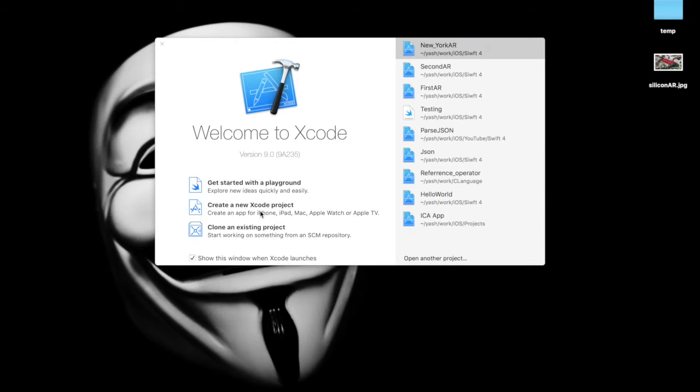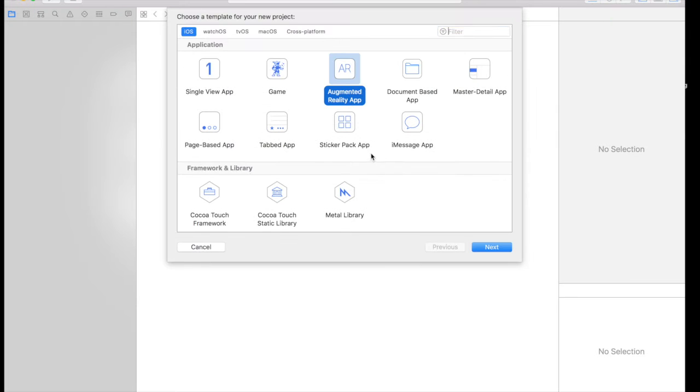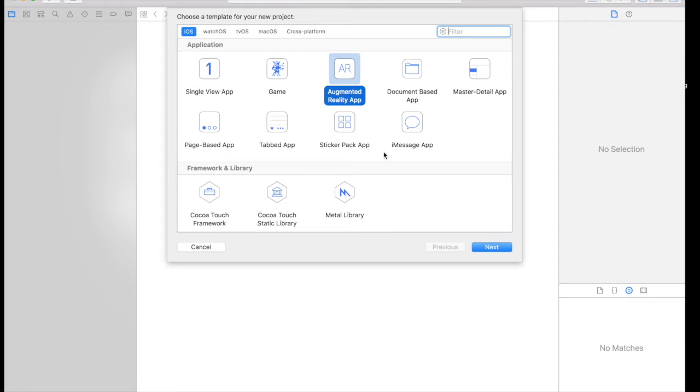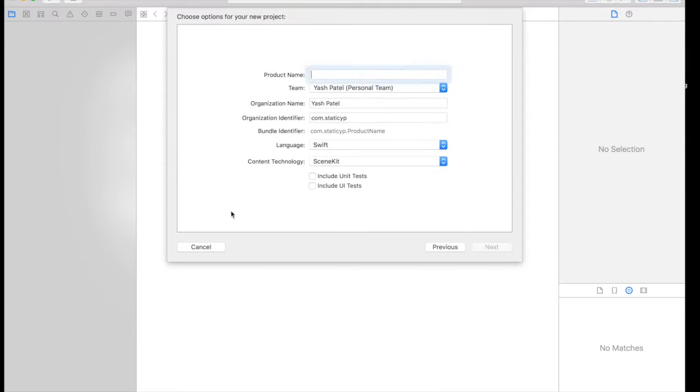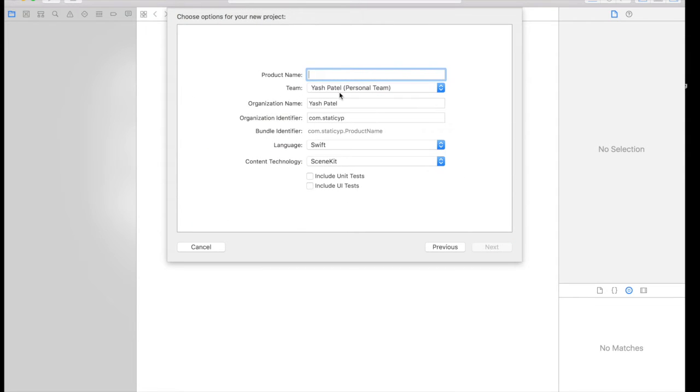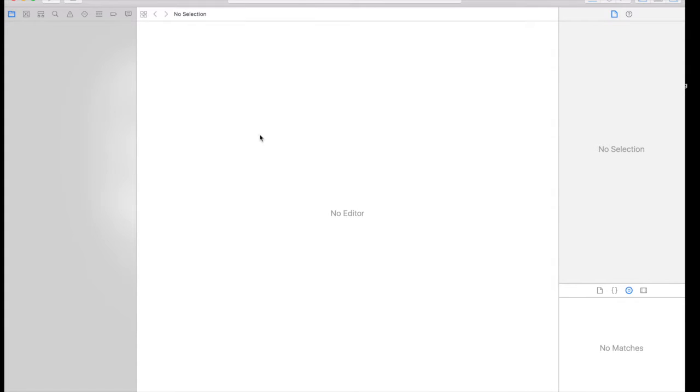Let's create a new Xcode project. We will be using augmented reality app, so everything is already loaded for us up and running. Name it siliconAR. Next, save it wherever you want. Create.